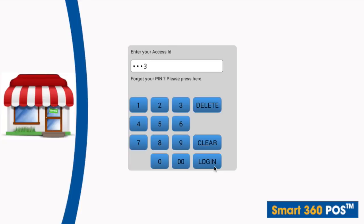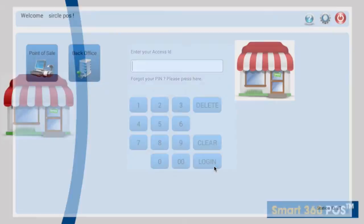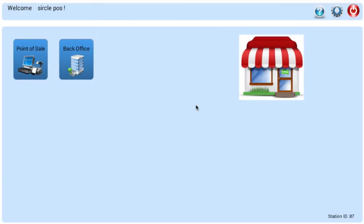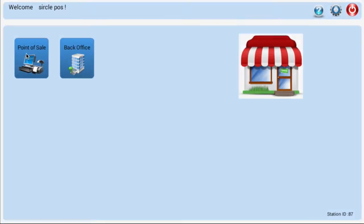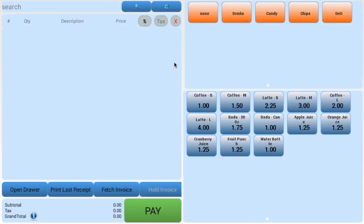To enter Smart360 POS, enter your supplied access ID code. To enter the main point of sale transaction screen, press the Point of Sale button. You are now ready to do basic sales transactions.